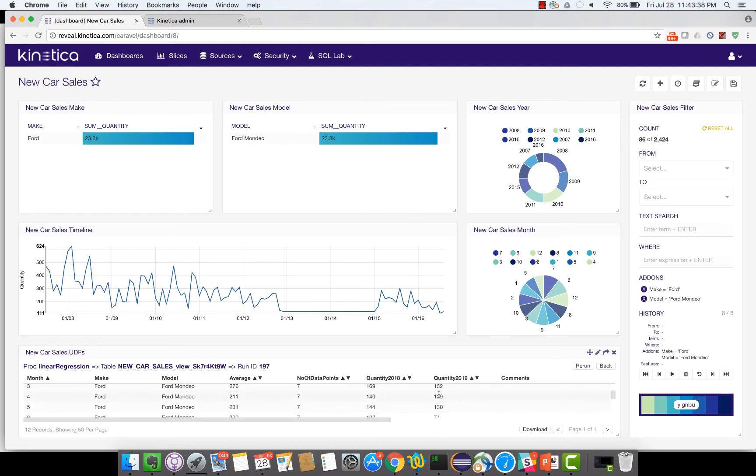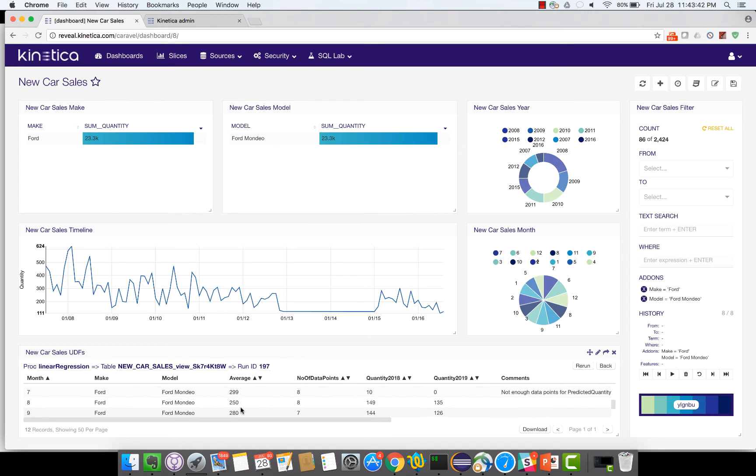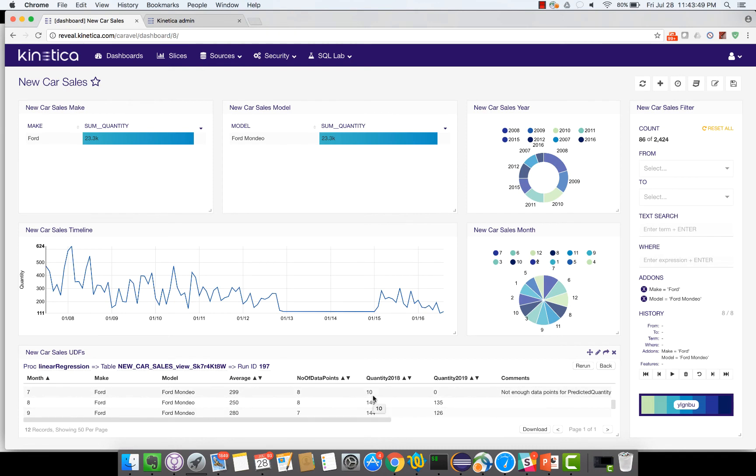Going further down, for the month of July the average car sales is around 300, but the number of quantities sold in 2018 is just 10 cars and in 2019 it's predicted to be 0. So obviously this model of Ford Mondeo is not doing so well.